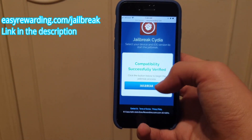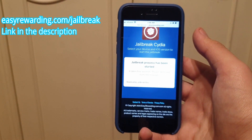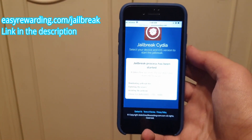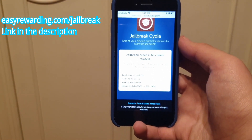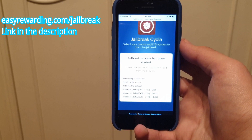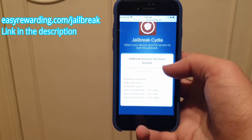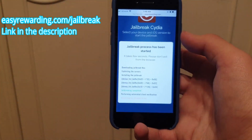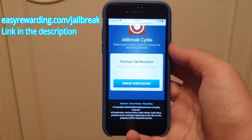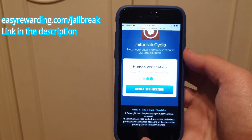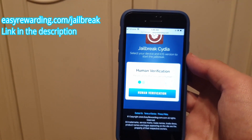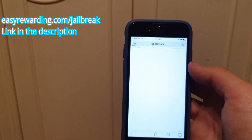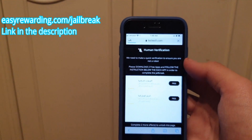It verified that my phone is compatible, so let's start the jailbreaking process. This should not take too long. It failed automatic verification, so we have to do it manually — this isn't too hard though.